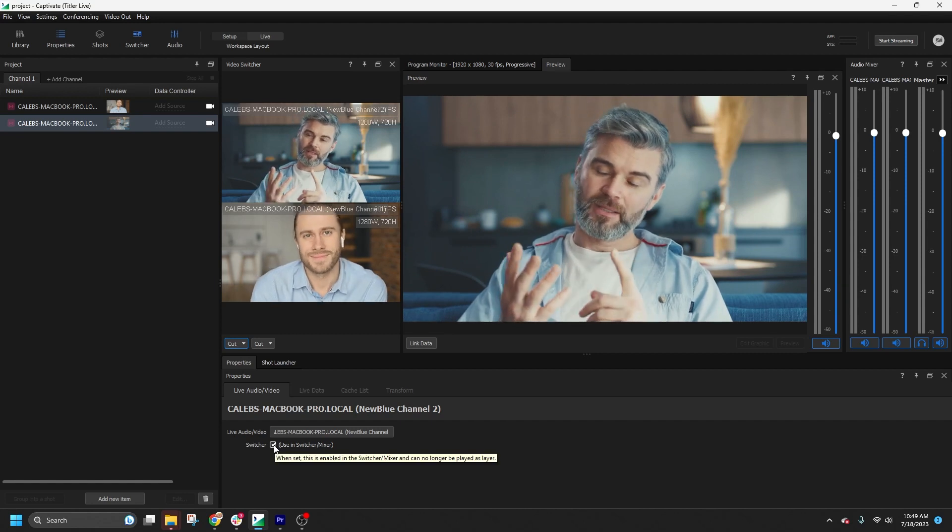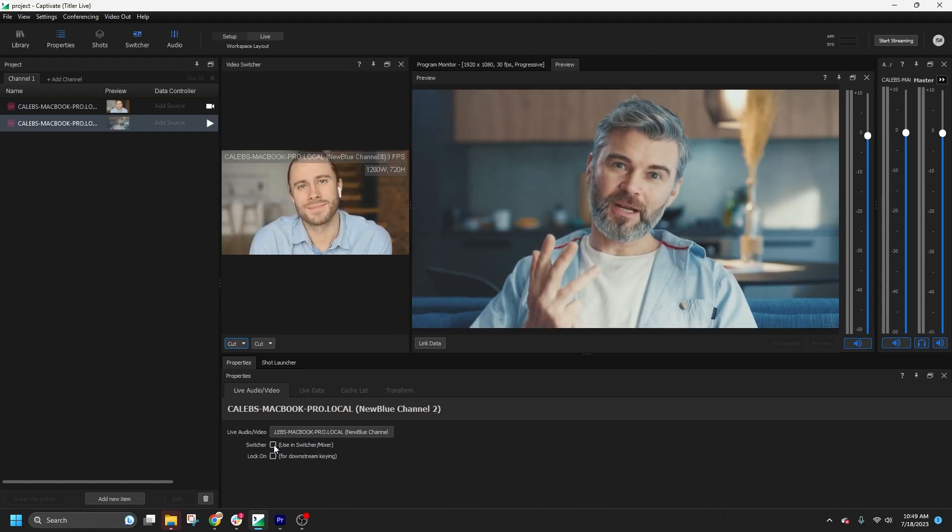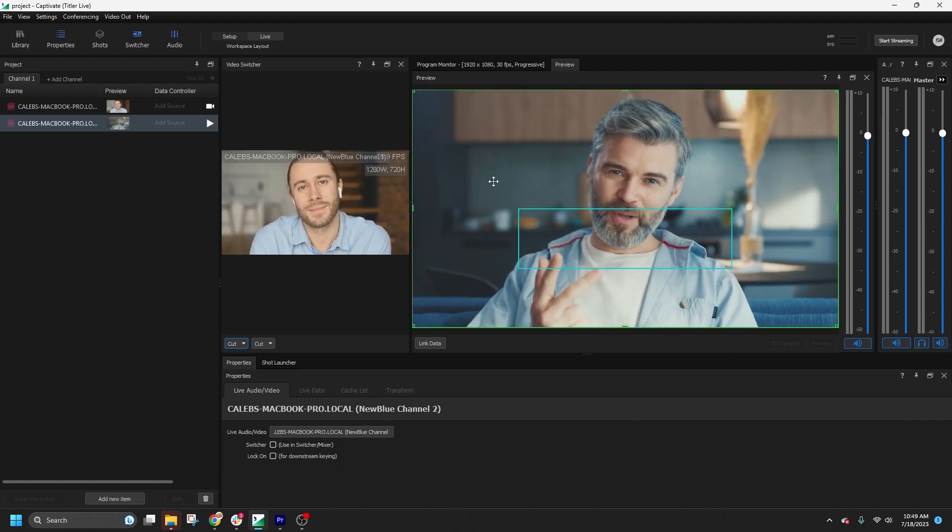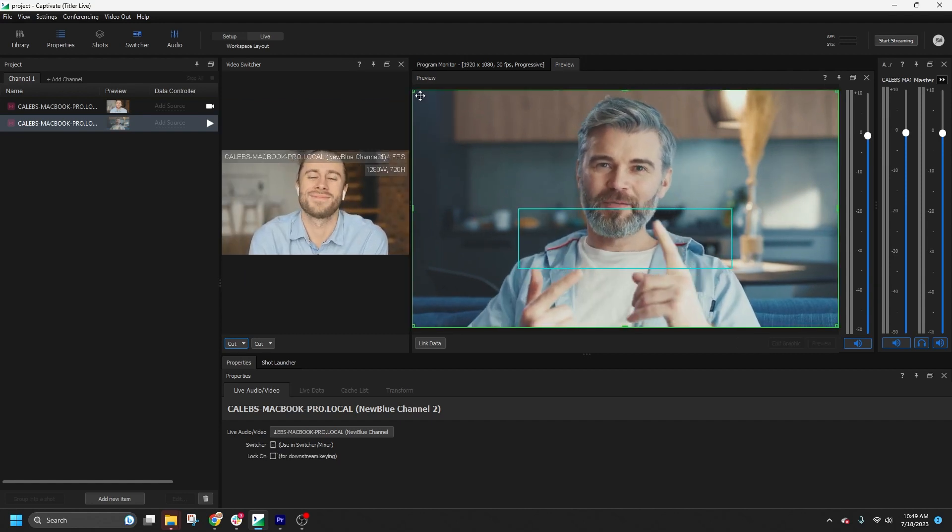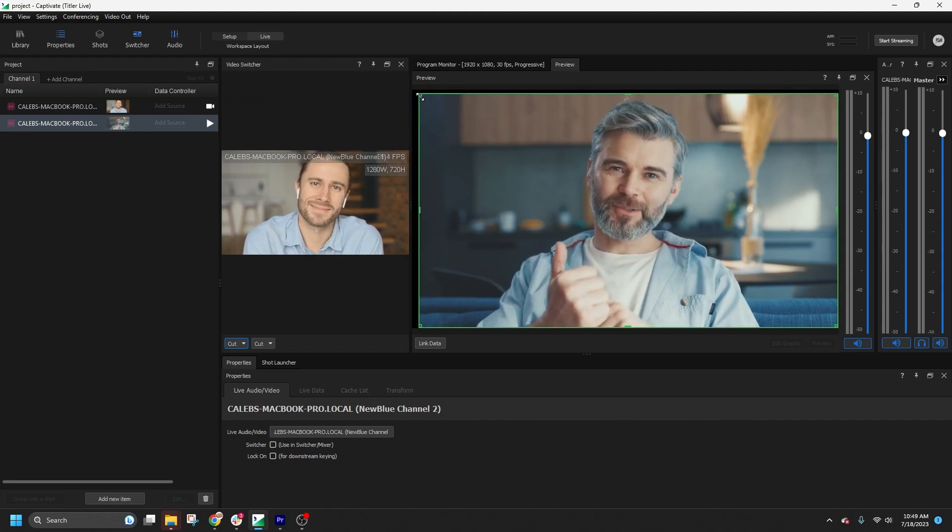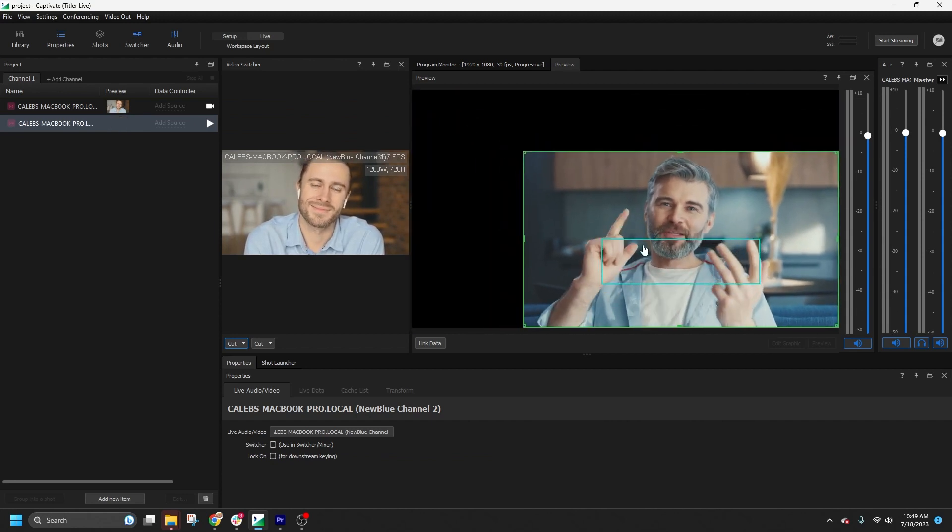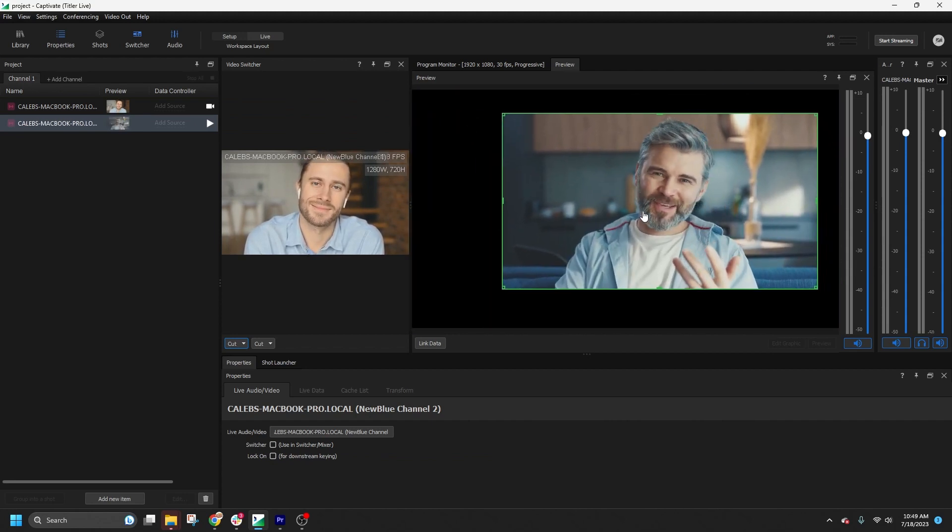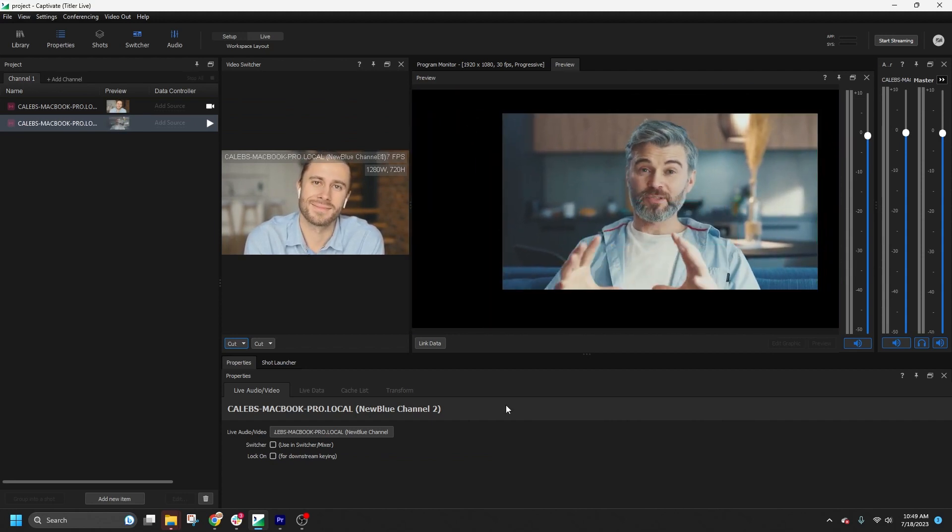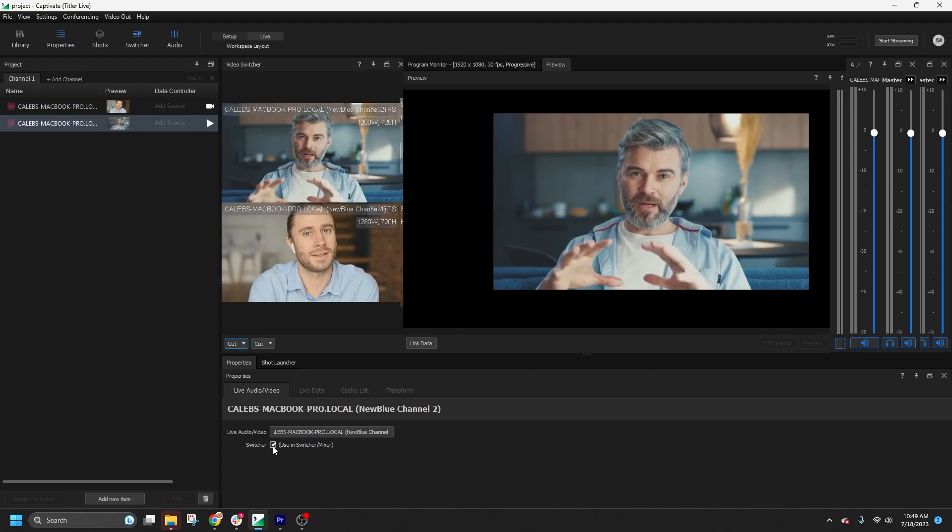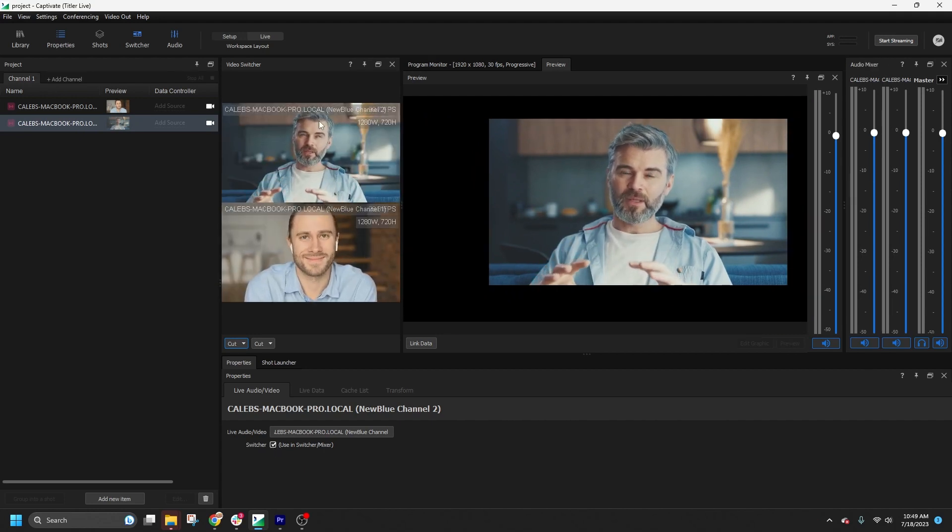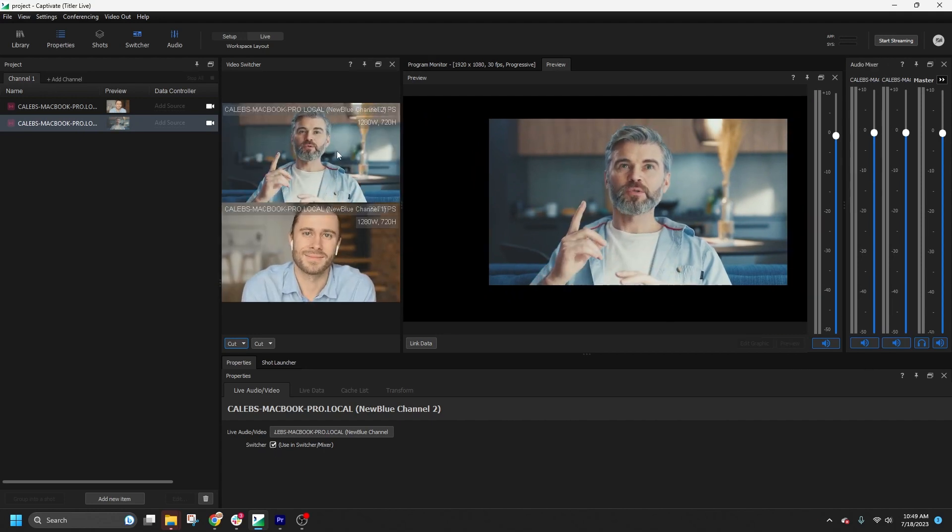If you prefer, you can uncheck them and they will be treated like other graphic or media layers. This allows you to resize the layer or use it as an overlay. However, if you check the switcher option back on, it will revert to the full-frame version for switching.